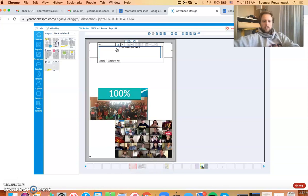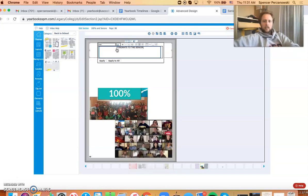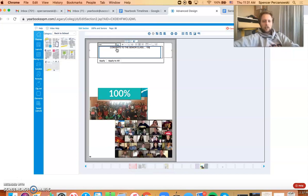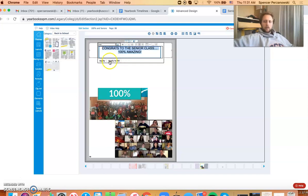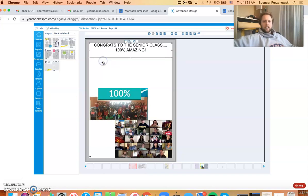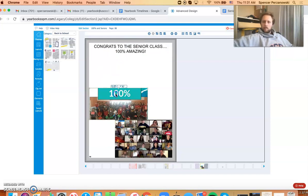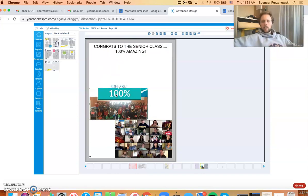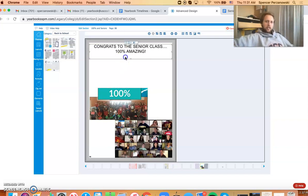And I'll say congrats to the senior class, 100% amazing! And then I'm going to make this a size 28. It's important you select this, click on what you want, and then click apply. You can rewatch this video a few times if it goes too quickly. So that's step one, right?